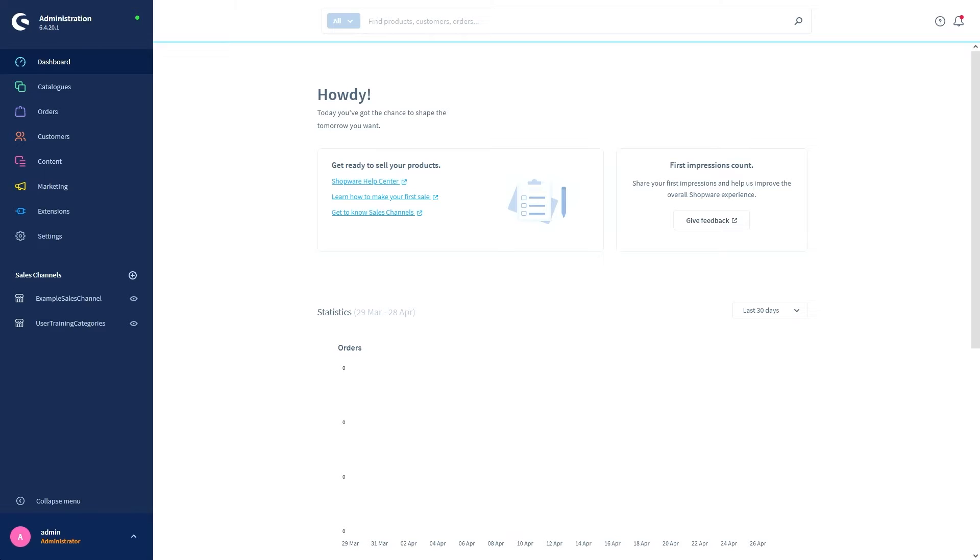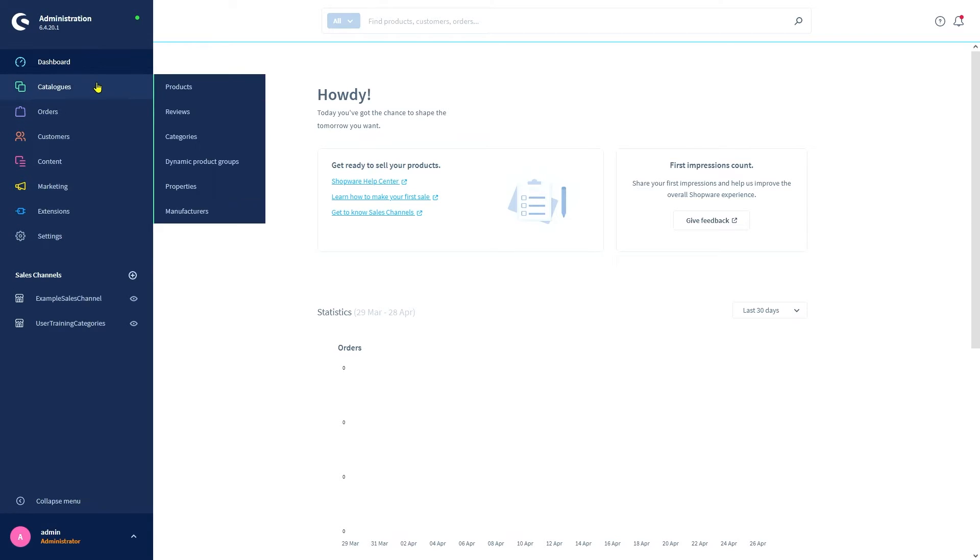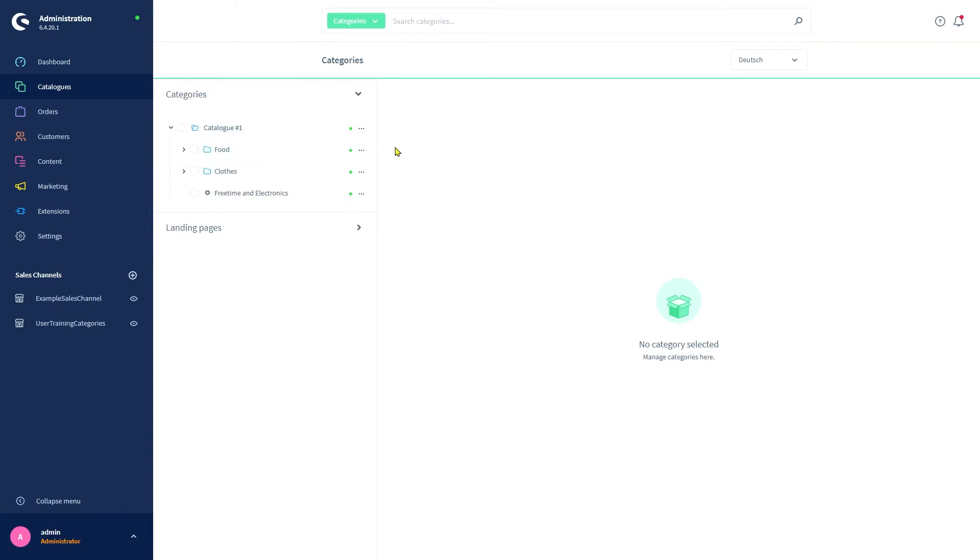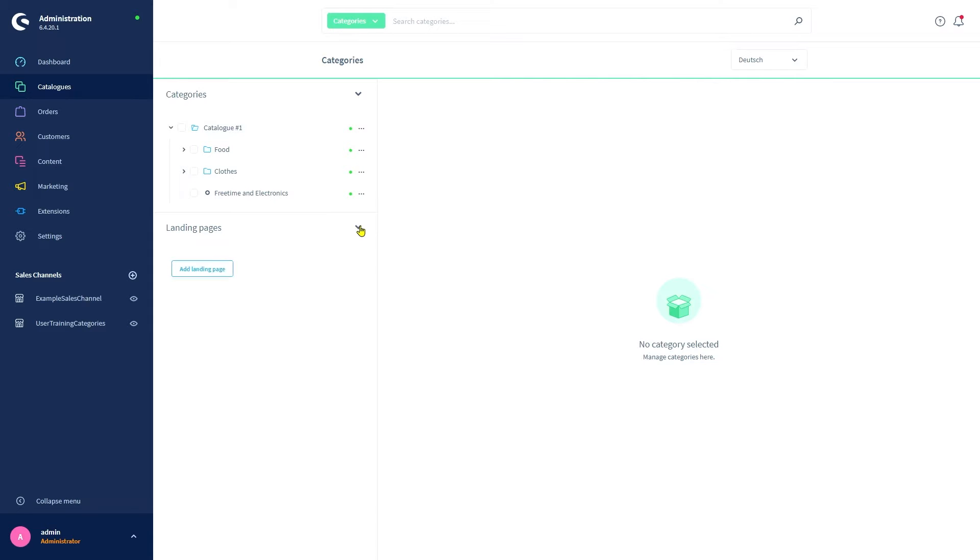Let's go to the categories menu. You can find it at catalogs categories. On the left hand side you can see the category structure separated by categories themselves and landing pages. You can expand and collapse these lists with the arrow button shown here.